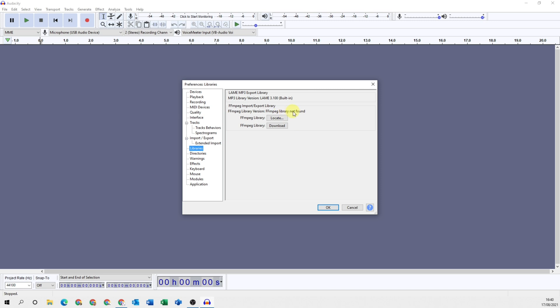As you can see, it says library not found, so we need to download and then connect the library to Audacity.